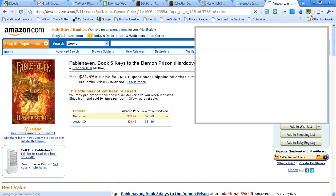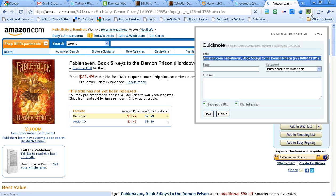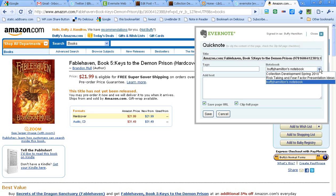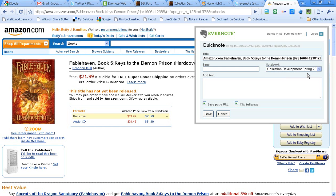I'm already signed into my account. Now it's going to capture the title, which I could edit if I wanted to. Then I'm going to choose the notebook that I want to put the note into, which in this case is the Collection Development. I can add any tags to organize my notes as I would like. I'm going to call this YA Lit.